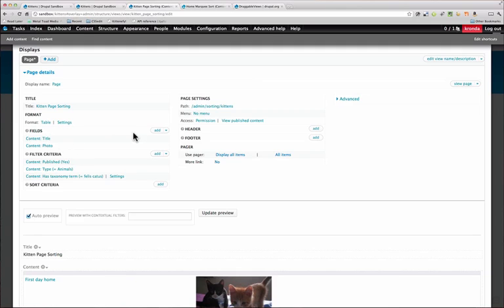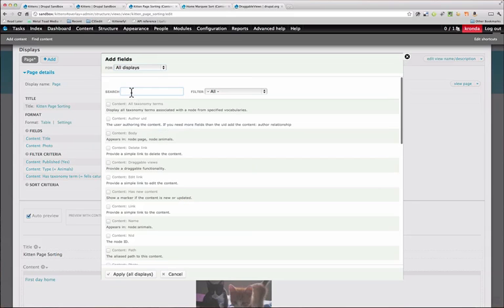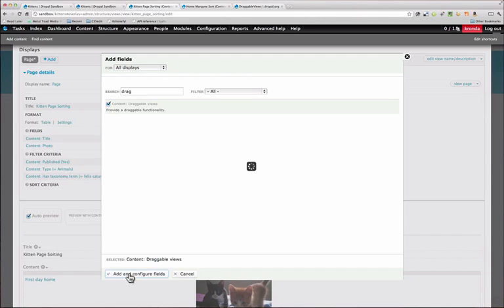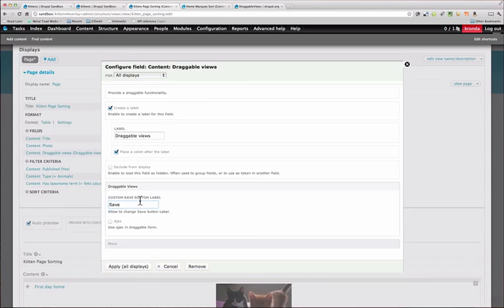So next we need to add a field, and that is the field that's going to be the weight that determines the order. So we can just search for draggable. And we add that.